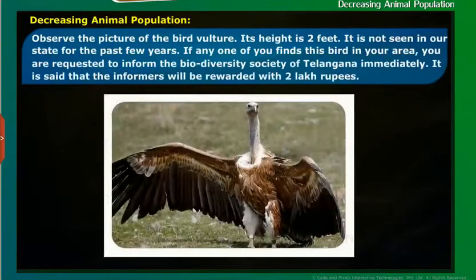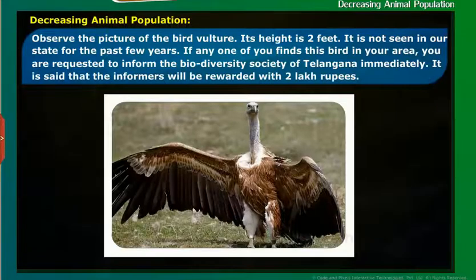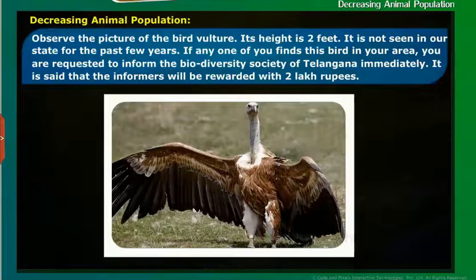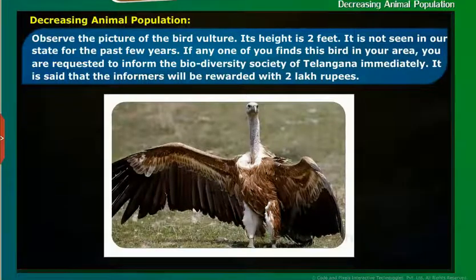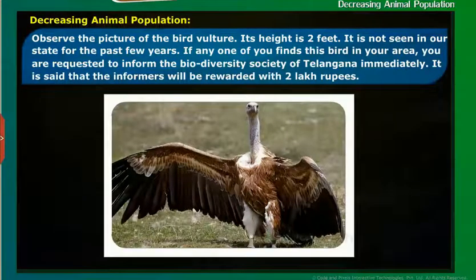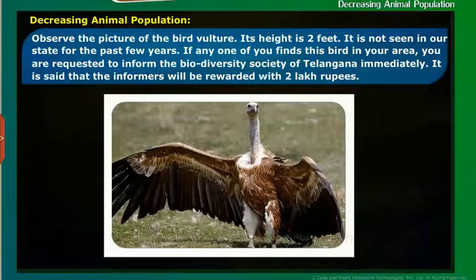Make a note: Observe the picture of the bird vulture. Its height is 2 feet. It has not been seen in our state for the past few years. If anyone finds this bird in your area, you are requested to inform the Biodiversity Society of Telangana immediately. Informers will be rewarded with 2 lakh rupees.